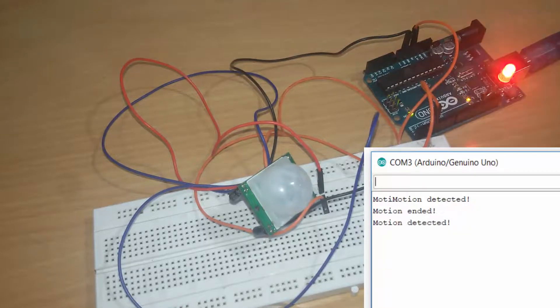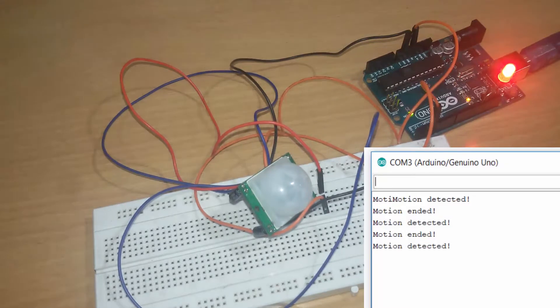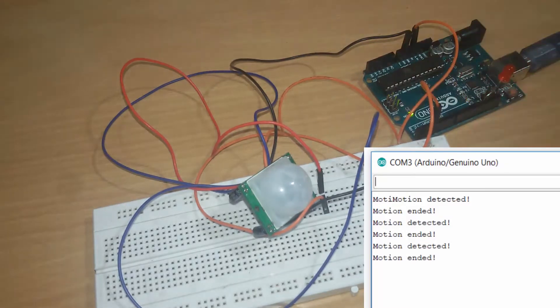Hi guys, in this tutorial we will see how to use a motion detection sensor in Arduino and interface it with an LED light. So let's get started.